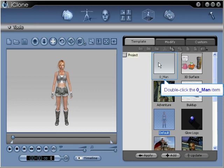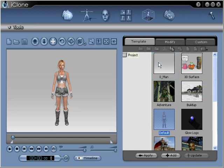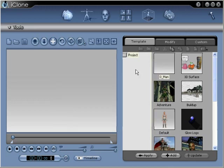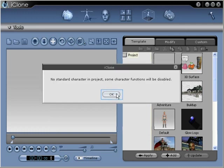Let's begin by selecting our Zero Man project that allows us to remove the character from the scene. An iClone dialog box will appear, telling us no standard character is inside this project. That's okay. We're using this project to load an object to texture.